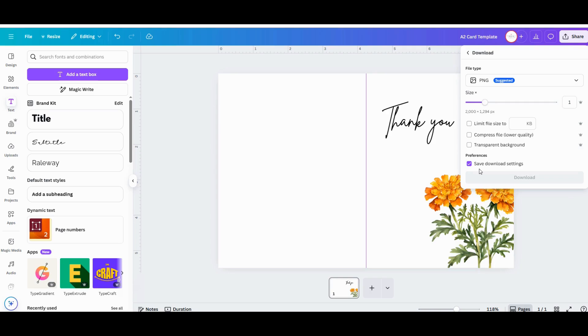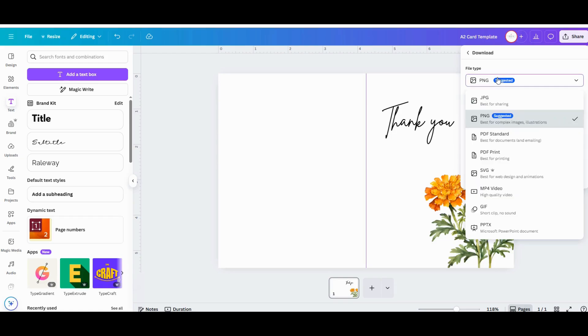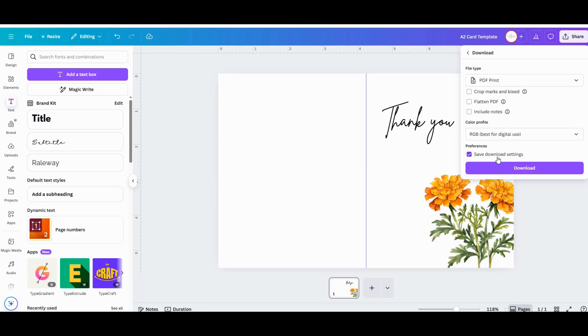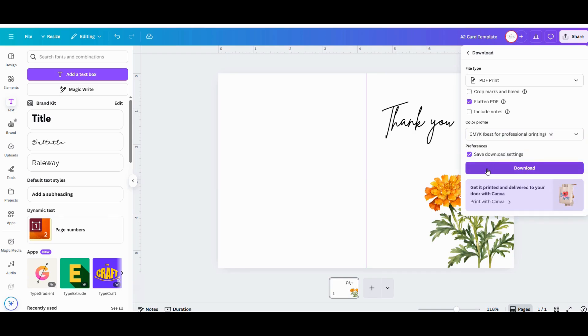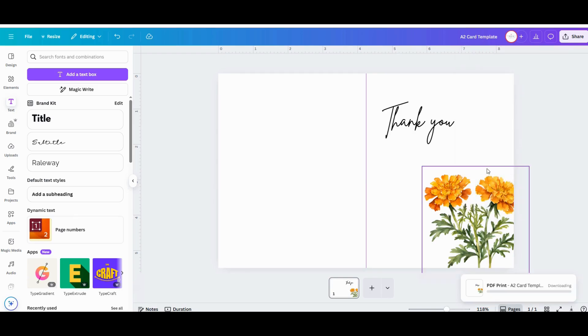When you're all done designing your card, go up to Share in the upper right-hand corner and click on Download, which will bring up the different file formats you can download it in. I would download this one as a PNG. You could also download it as a PDF, just make sure that you flatten the image before you download it.